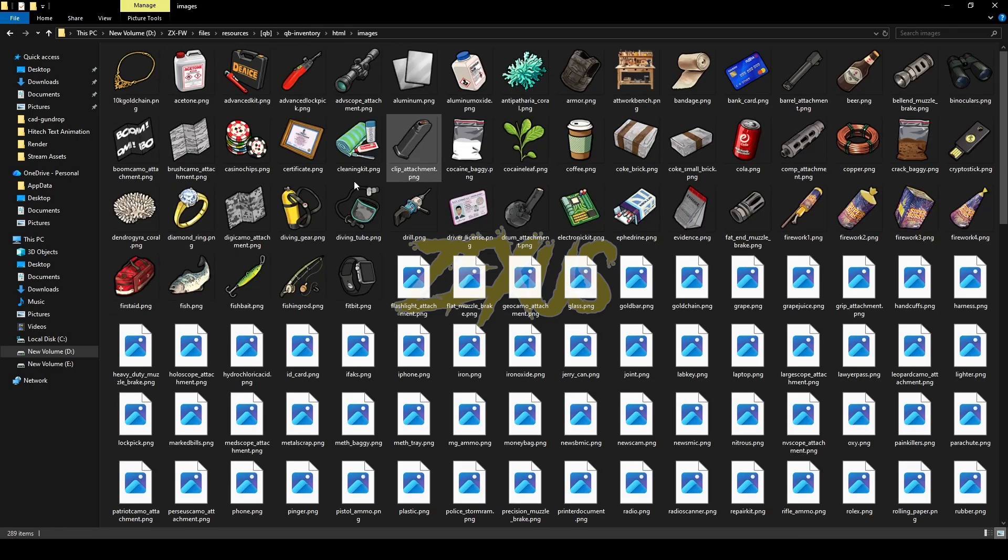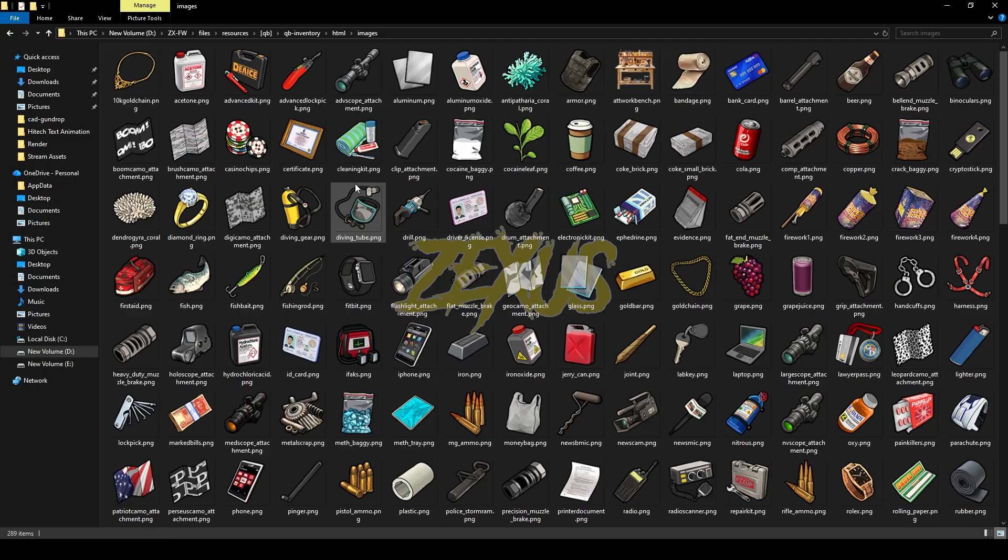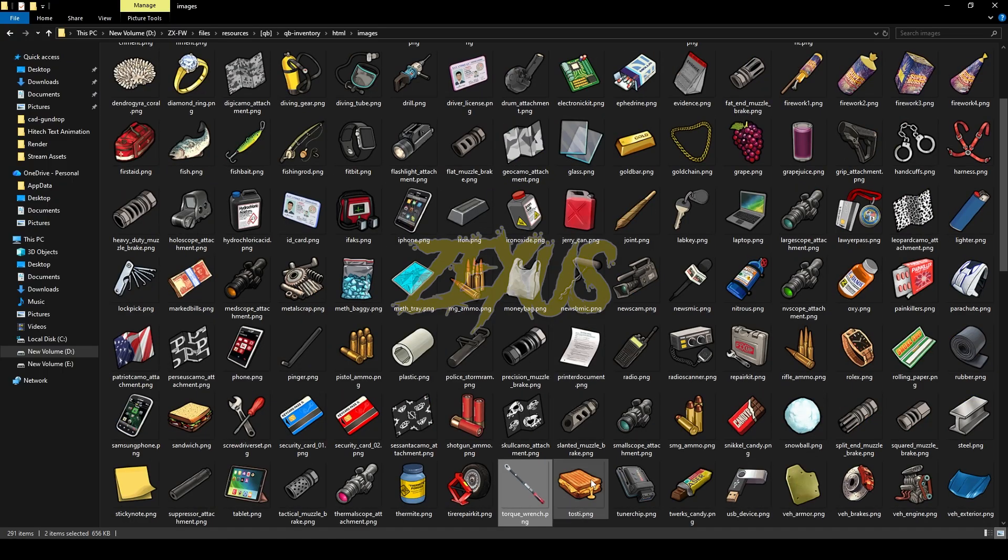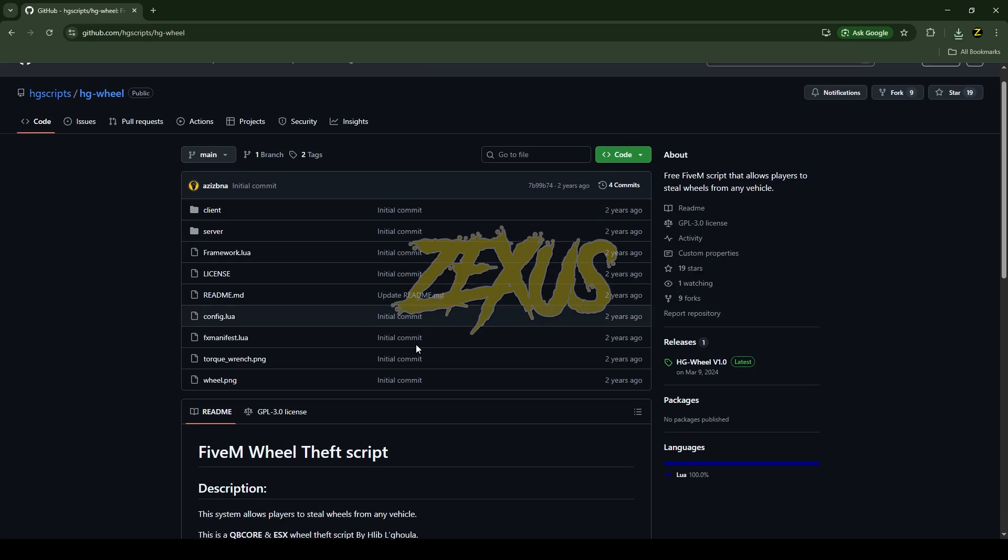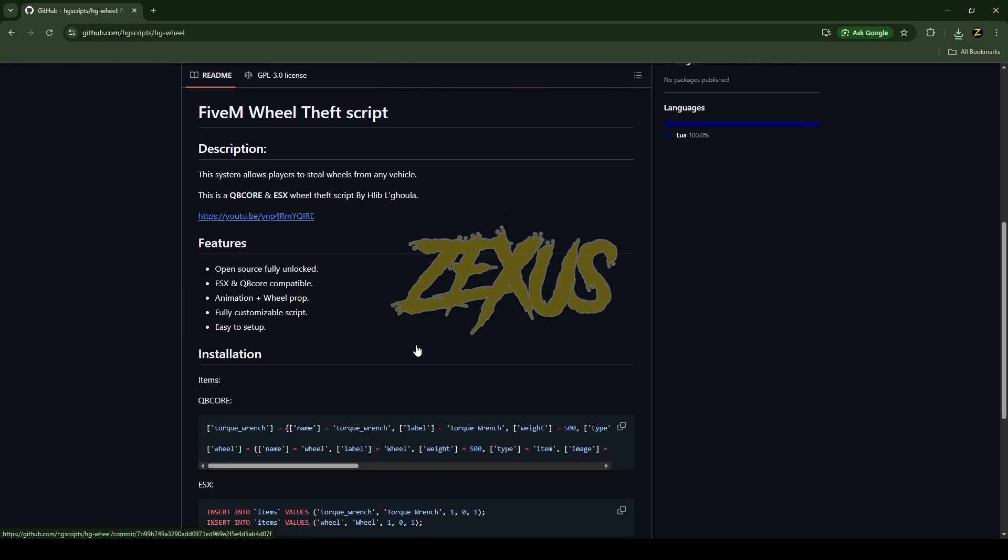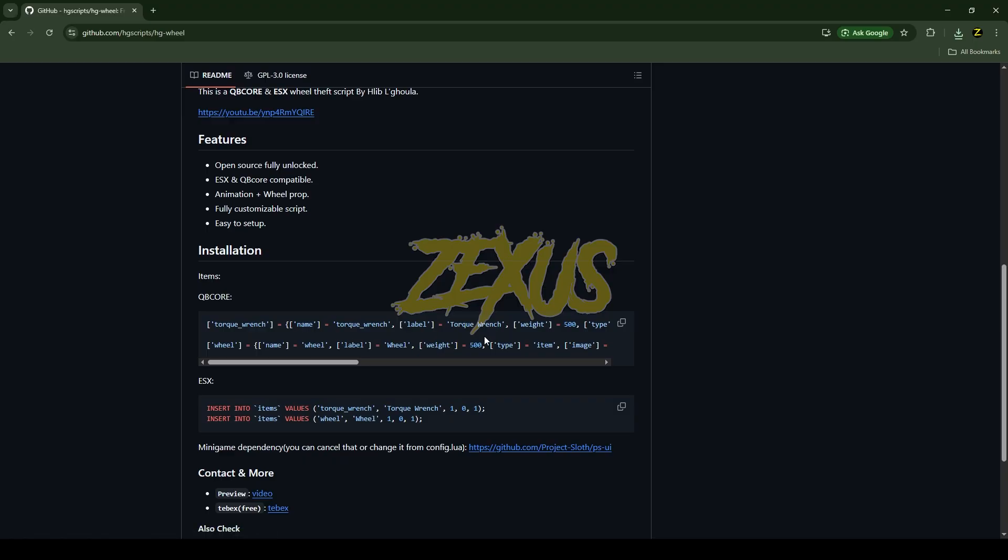Then paste that image over here, just like this. Now we have to scroll down over here and we just need to copy this line of code from here.